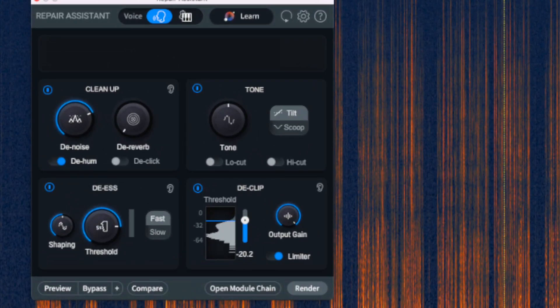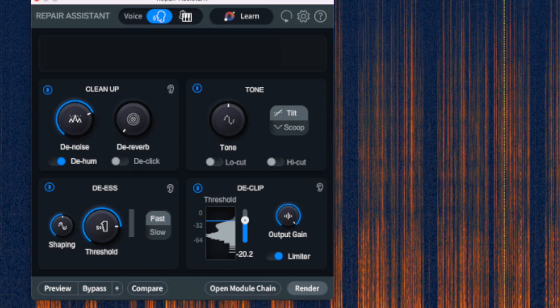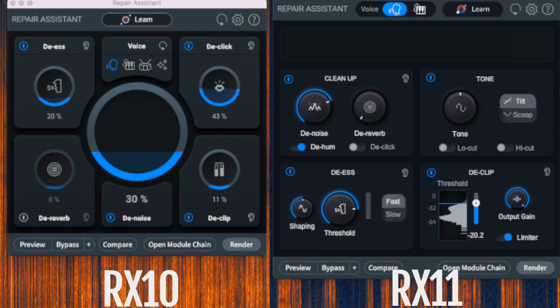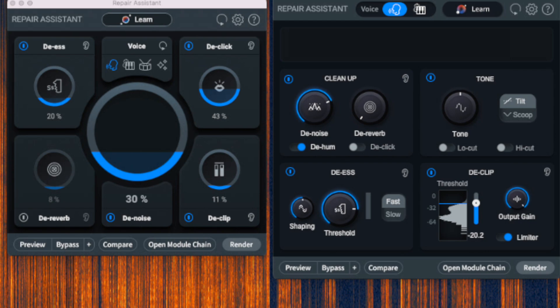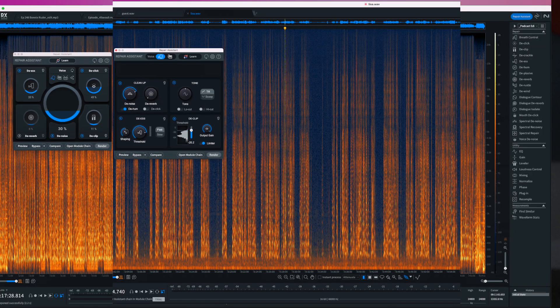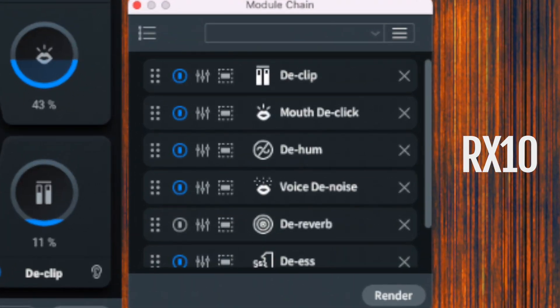Now let's take a look under the hood to see exactly what Repair Assistant is doing. If you're using RX Advanced, you have a button at the bottom that lets you open the Repair Assistant's module chain. This allows you to fine-tune its suggested settings. Let's first take a look at RX 10's Repair Assistant. You can see they've cleaned up the interface and given the user more control over the main settings — a huge improvement for Elements and Standard users because you can now make some adjustments. Taking a look behind the scenes, you can see which modules the Repair Assistant is using: D-clip, mouth de-click, de-hum, voice de-noise, de-reverb, and DS.